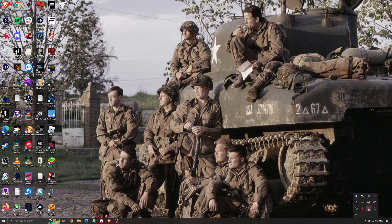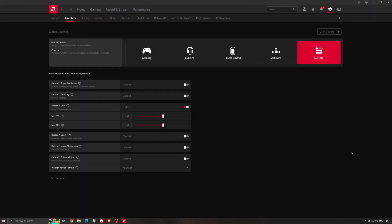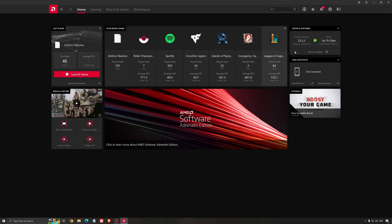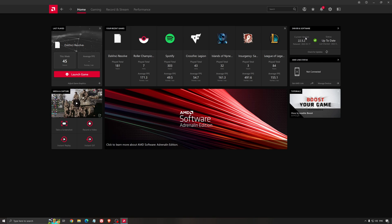Another thing that is really important is your drivers. Make sure that you have the latest drivers from AMD, Nvidia, even Intel if you have an iGPU on your processor. For example, here with AMD you just click check for update and it's going to show you if you have the latest one. You can do the same thing with Nvidia.